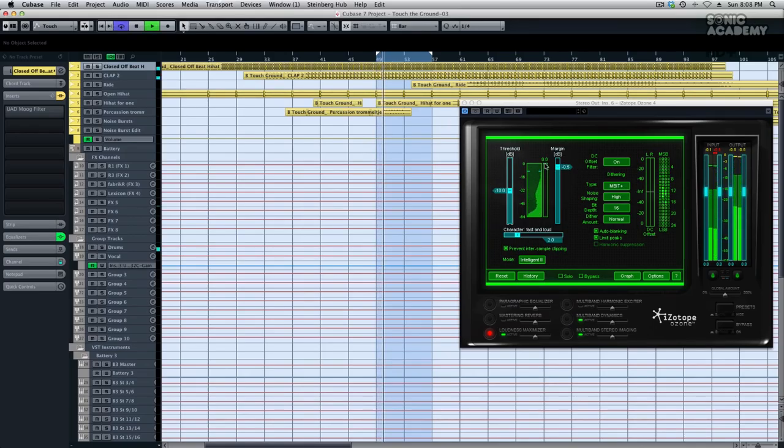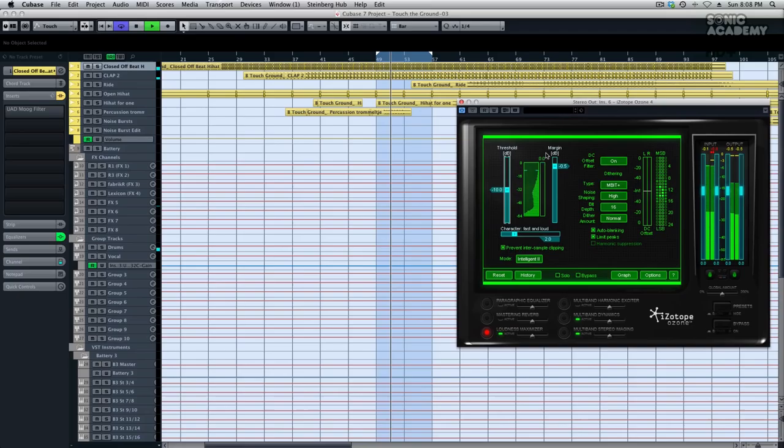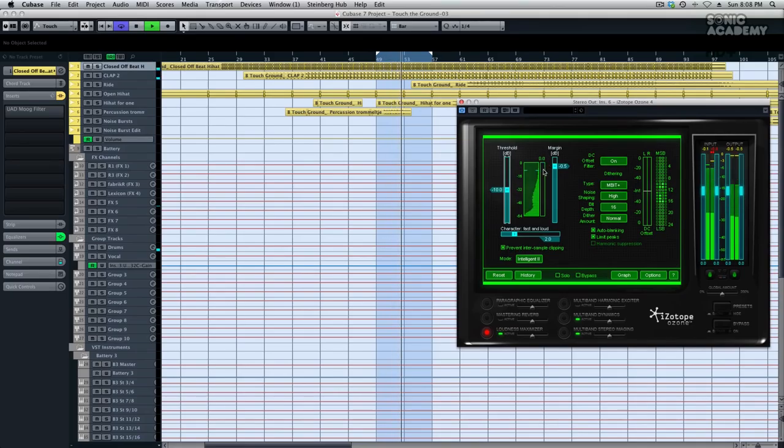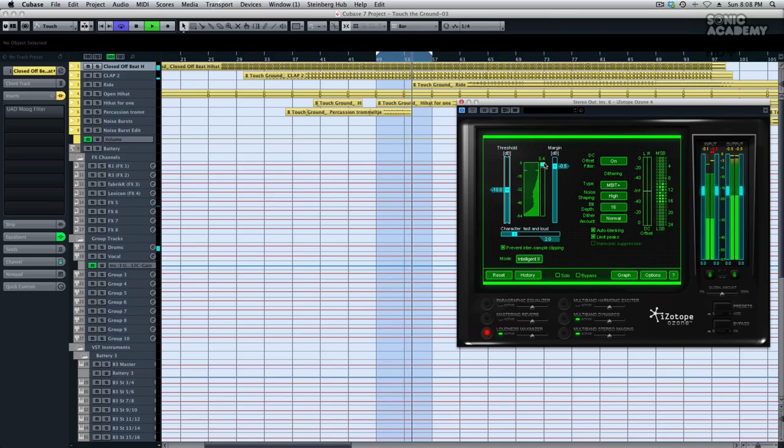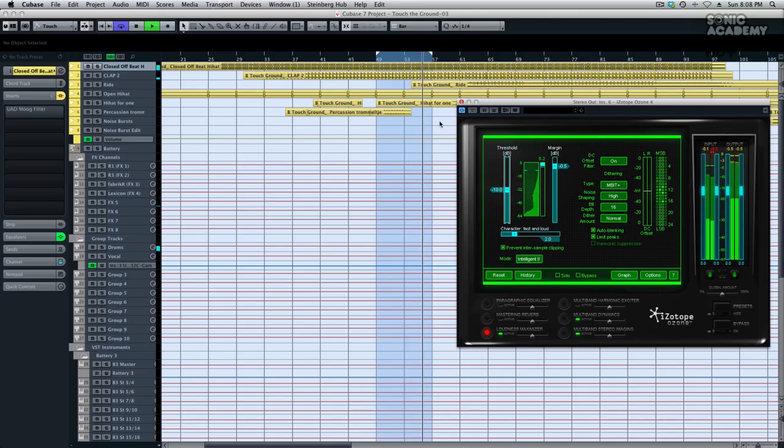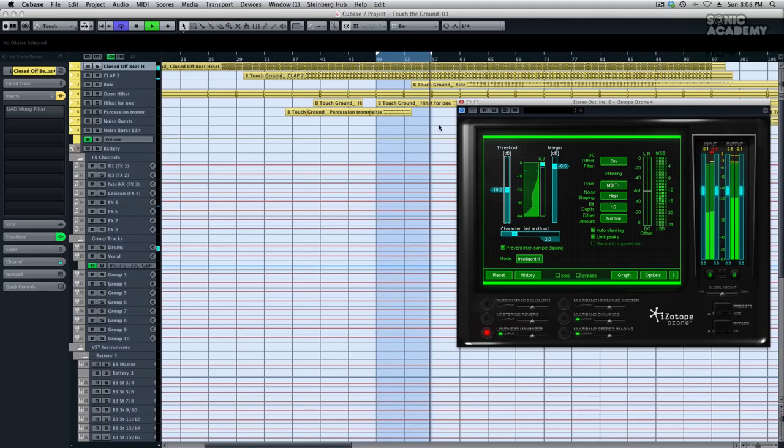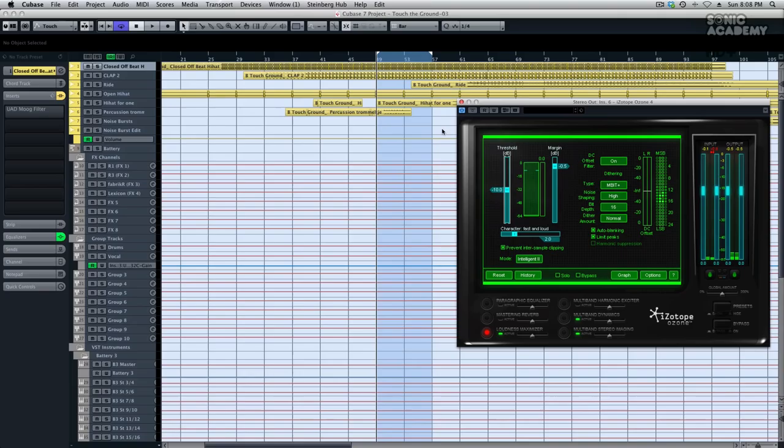As you can see the end limiter, this is on the master channel on stereo out, and it's roughly limiting the clap by 8 dB and the hi-hat by 5 dB, which is quite a lot. It's way too much because everything else that's playing at the same time would also get affected by 8 dB or worse. So that's not something I want.